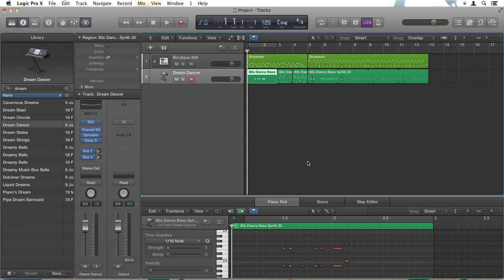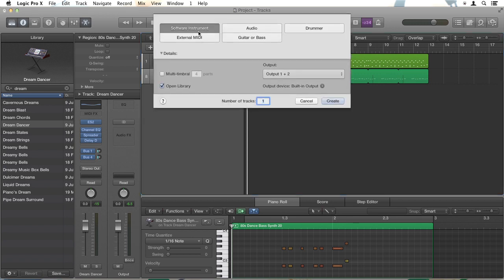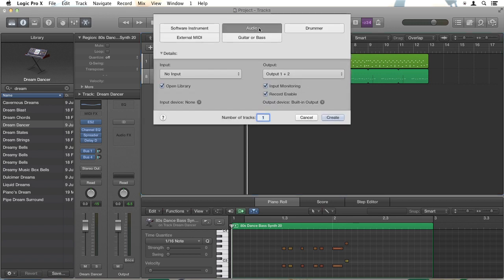So we've got a drum track and some MIDI synth. Let's put some audio in. I'll hit the plus button again and this time click on audio. Make sure we've got open library, input monitoring and record enable selected. Click create.